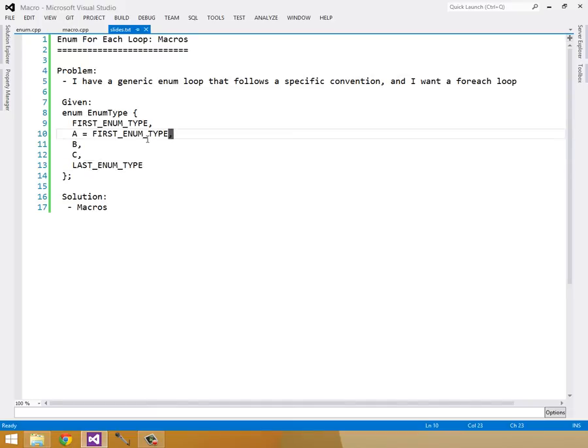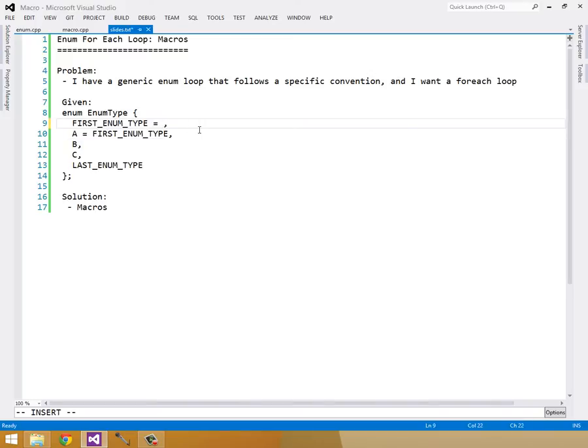The other values, it doesn't matter what they're called, but it matters that you don't actually set the value of the enum to be anything other than what it defaults to be.